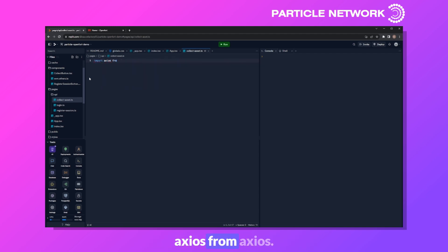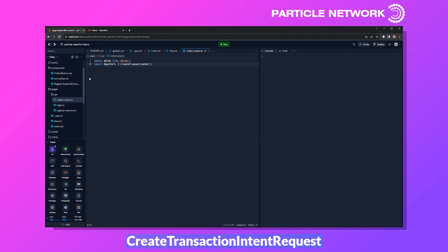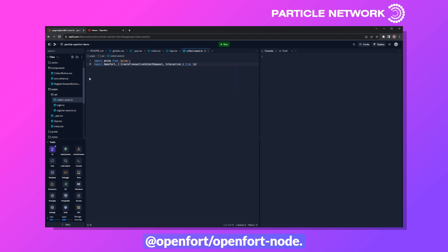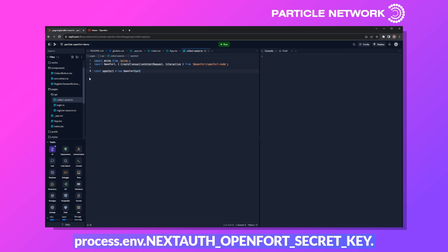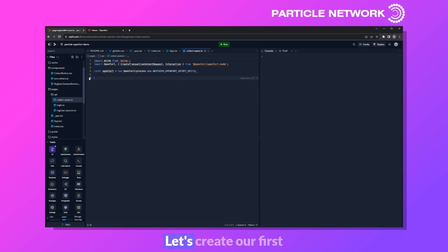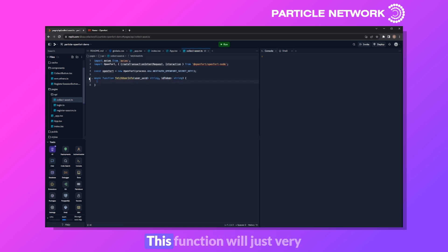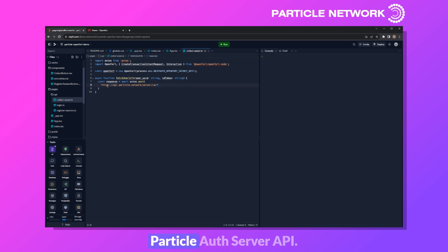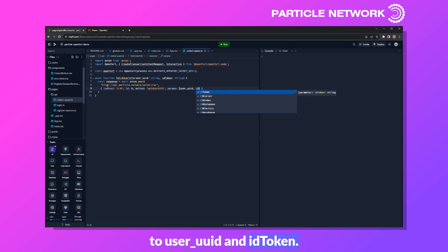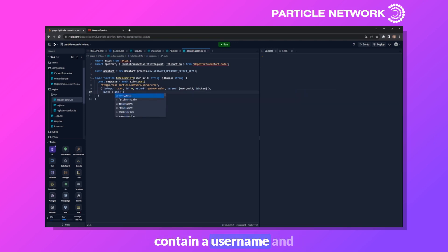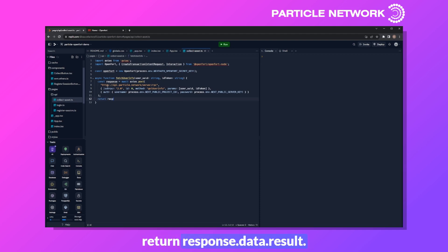Now let's create the NFT minting logic. We import Axios from axios, then OpenFort, createTransactionIntentRequest, and Interaction from @openfort/openfort-node. We define our OpenFort master object as new OpenFort with process.env.OPENFORT_SECRET_KEY. We also create a function called fetchUserInfo taking userUID and idToken as strings, which makes a request to the ParticleAuth server API with JSON-RPC 2.0, method getUserInfo, params of userUID and idToken, and returns response.data.result.